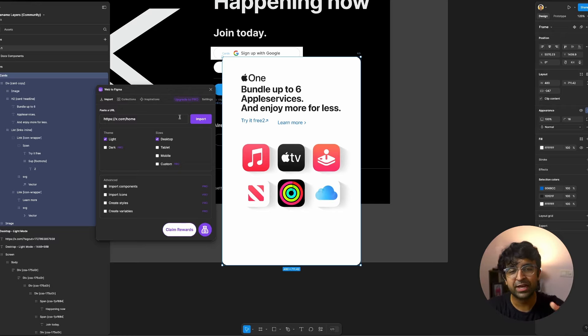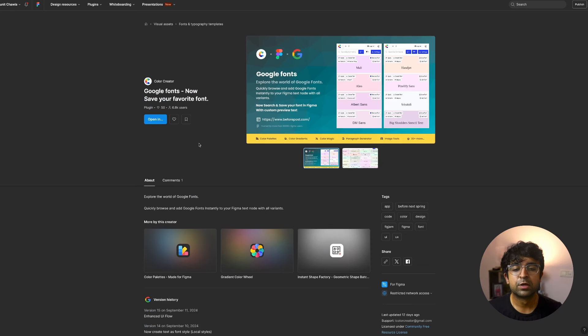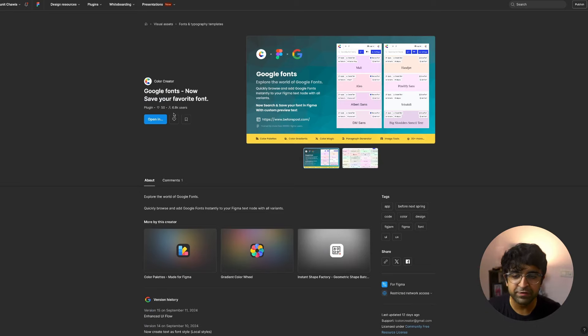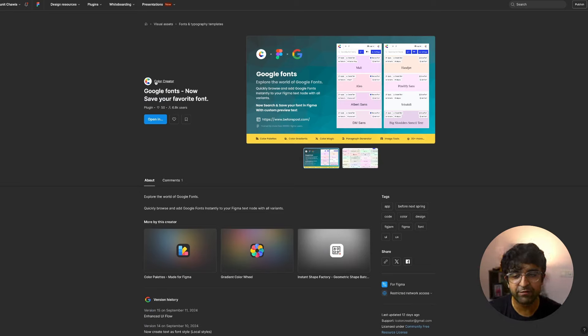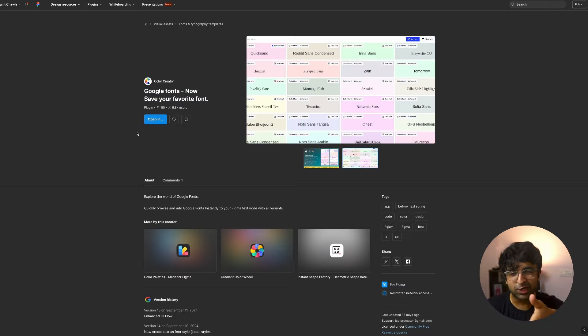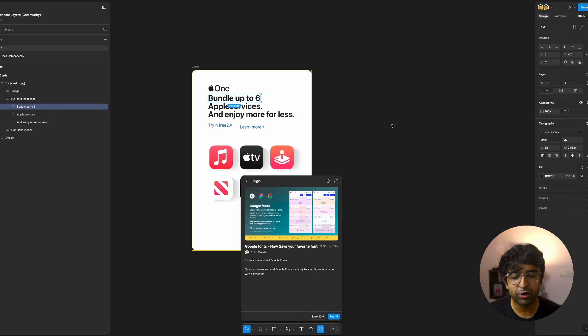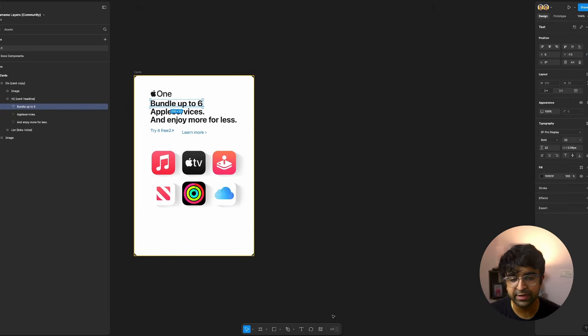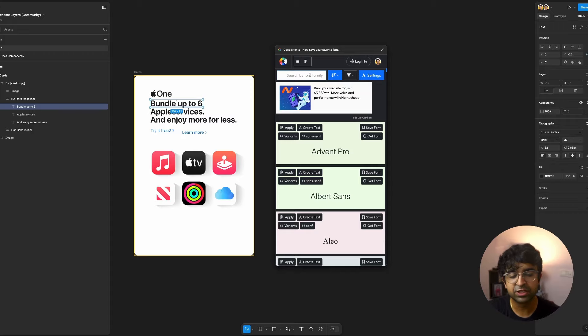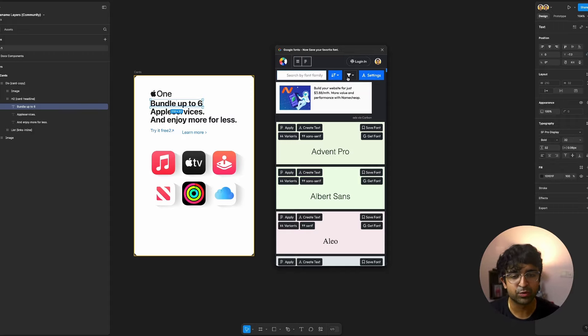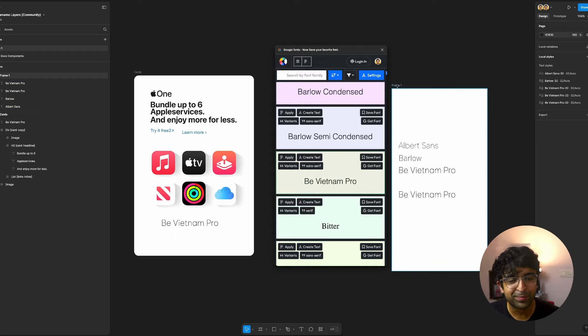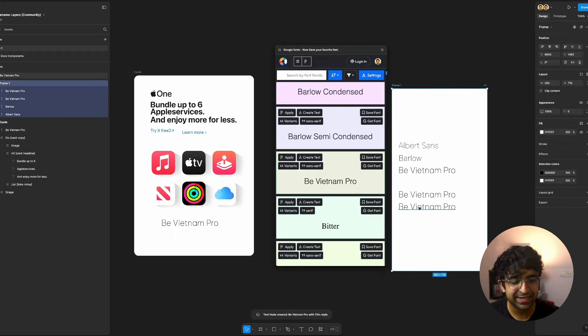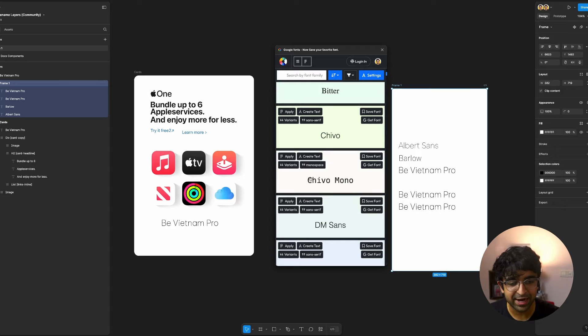Google fonts is finally here on Figma. Well, kind of this unofficial plugin of Google fonts is here from by color creator. These guys have created a wonderful plugin that brings the power of Google fonts into Figma. Finally, whatever project I'm working on, if I have a text here, I can quickly run the plugin. You can search a font family that you like on Google fonts already. You can filter and sort as well, and you can straight up import whatever text you want by saying create text. And it will create this text right here.